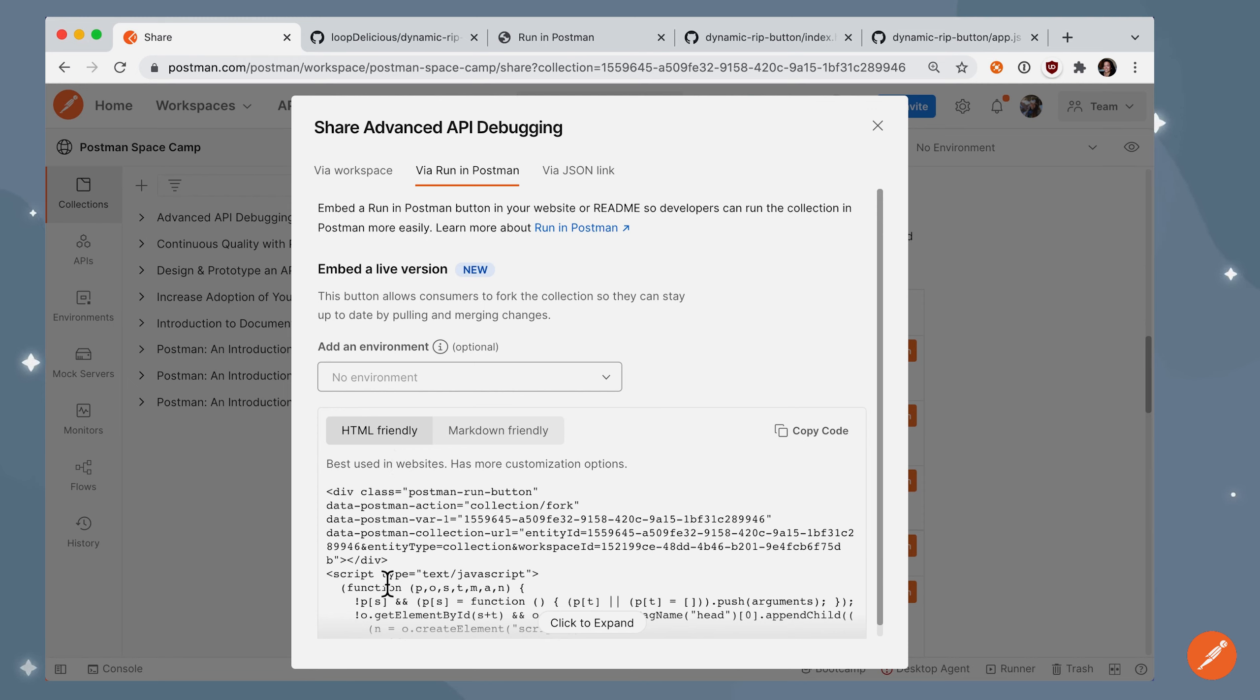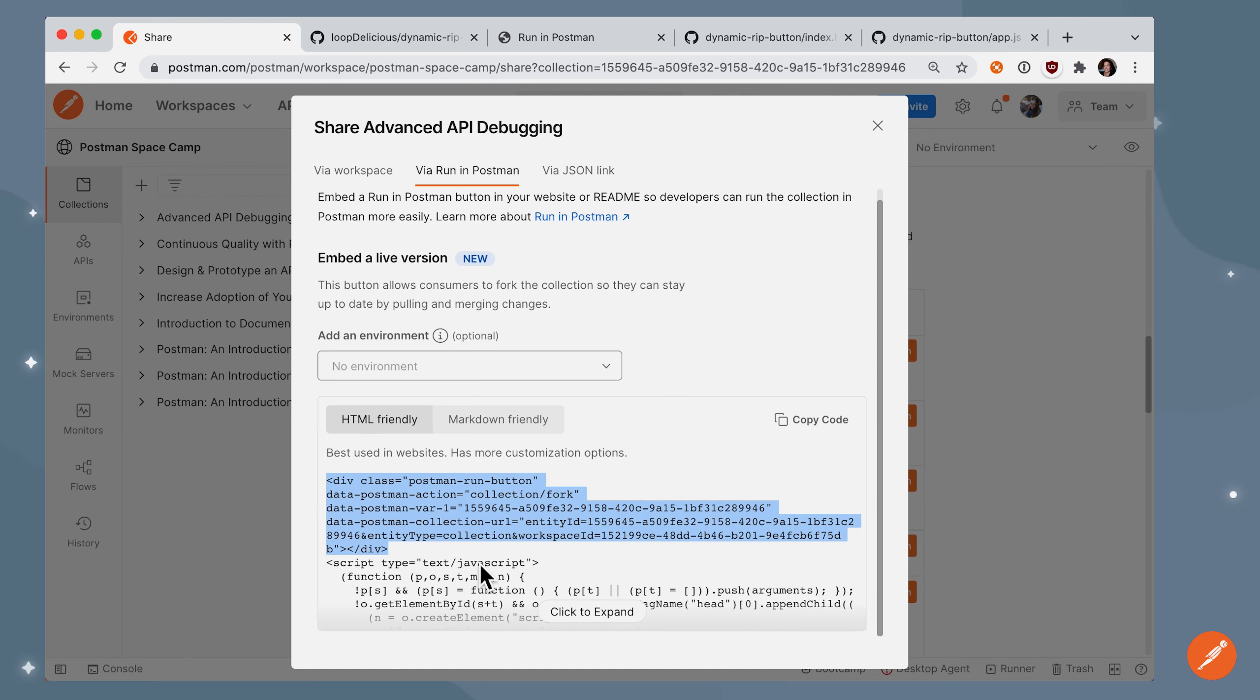Right away, you can see the code down below. You can see there's a div element that's going to contain our Run in Postman button, and then below that we have a script tag that contains the function that will generate that collection.